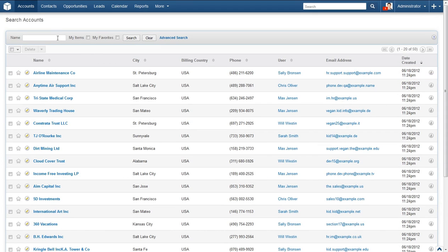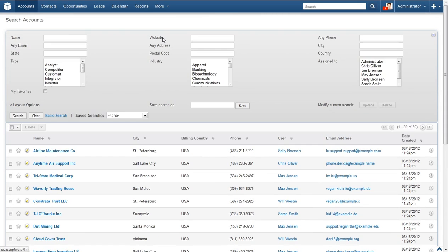You should now see a page similar to this. Locate the search box and options just below the search header. You can enter a search term here if you would like a basic search of just this module, but we are focusing on more advanced features. Locate and click the Advanced Search link at the right.